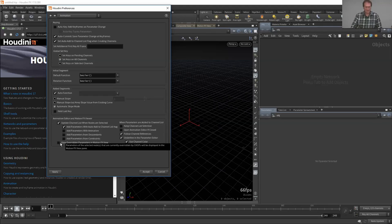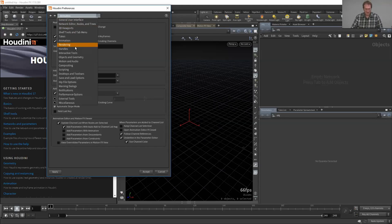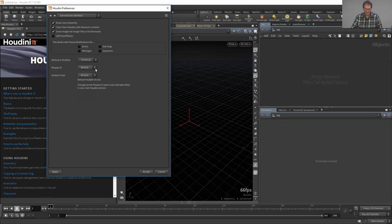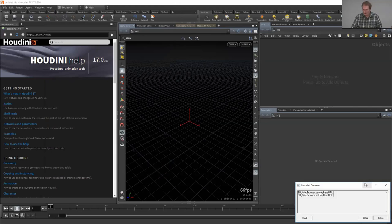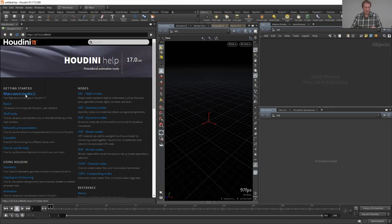There are additional options like 'add parameters with animation,' 'add parameters from descendants,' and 'view parameters in the motion effect view.' These are all about working with animation in the motion effects viewer — essentially CHOPs. The two I recommend turning on are 'underline in the parameter editor' and 'use channel color.' Now let's take a look at the actual help, which was really well done by Matt and Debbie and our documentation team.